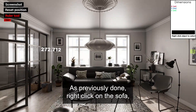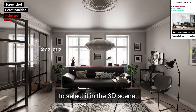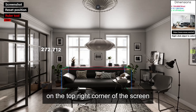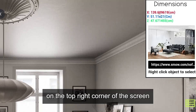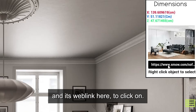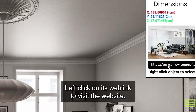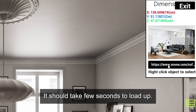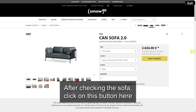As previously done, right click on the sofa to select it in the 3D scene. On the top right corner of the screen, you have the sofa dimensions in X, Y and Z colors seen here, and its web link here to click on. Left click on its web link to visit the website — it should take a few seconds to load up.